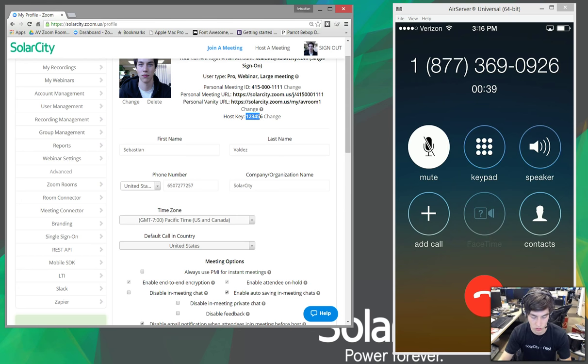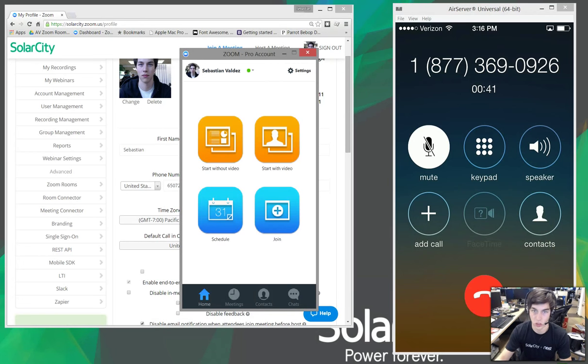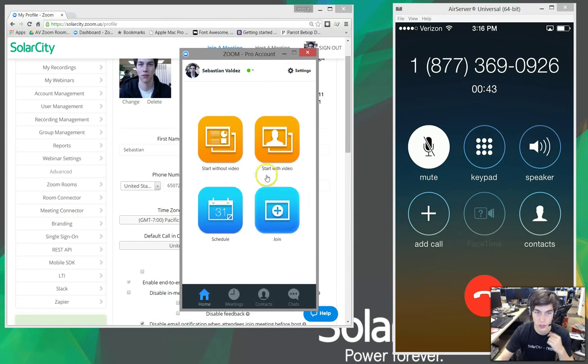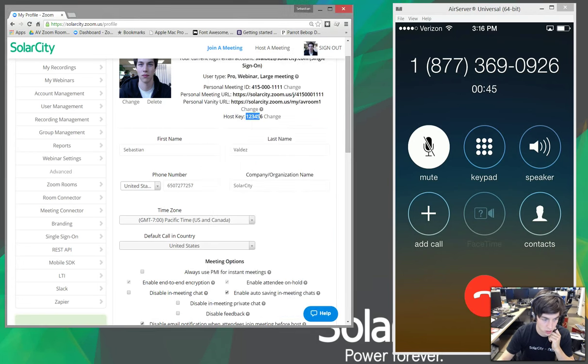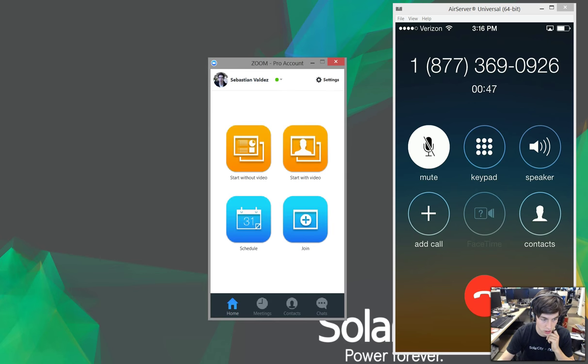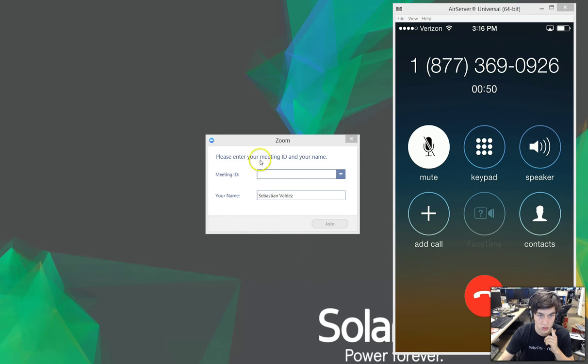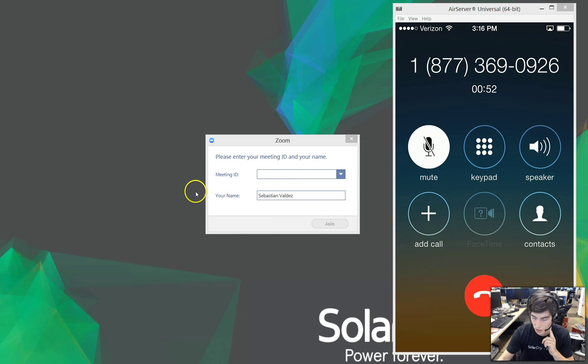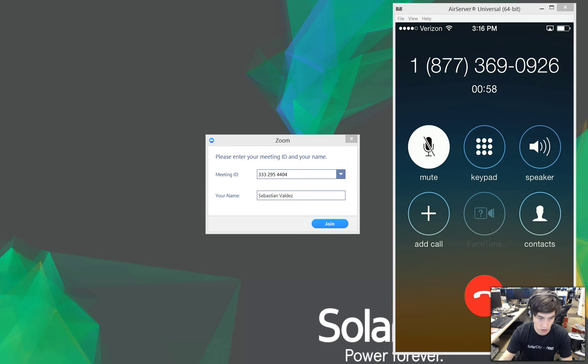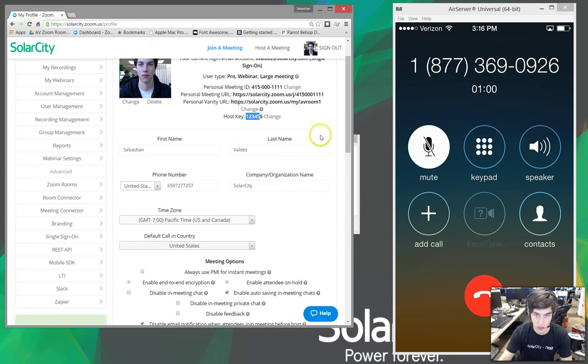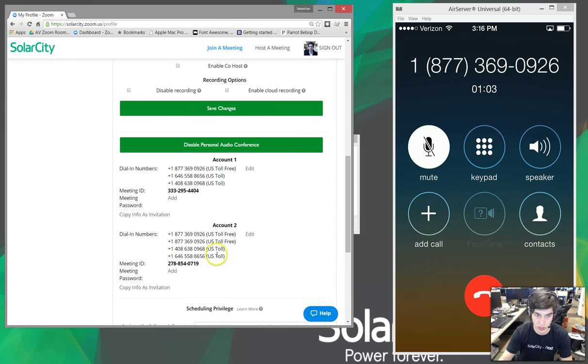Now, what I'll do is I will open up Zoom just to show you what it looks like when somebody joins the Zoom meeting. So, I'll enter it in. It's the 3-3-3-2-9-5-4-4-0-4. That's our conference number. So, if somebody is at their desktop and they're like, hey, join my conference, they could actually use their laptop to join as well.